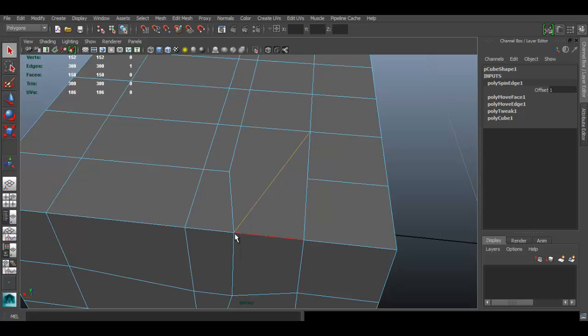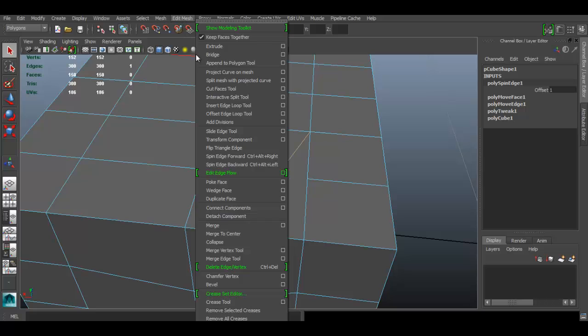It just connects this vertex into that vertex instead of these two, and you can use it more than once to change the direction of the edges that you have.